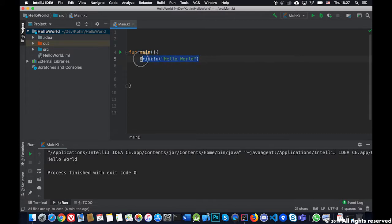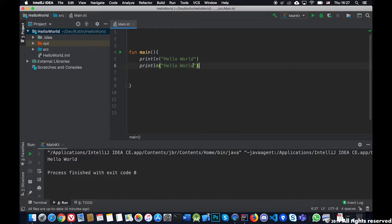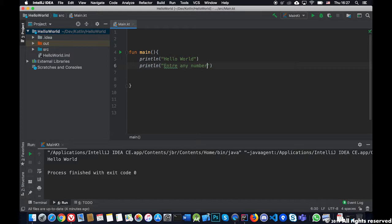We will continue printing hello world but then we'll do another line of println and I will ask the user to enter a number, for example enter any number, or enter any text. Let's say enter text.